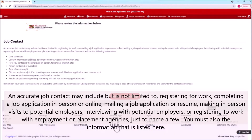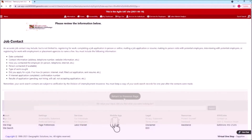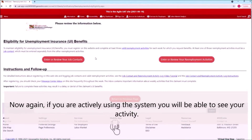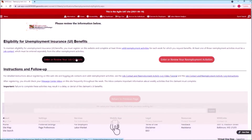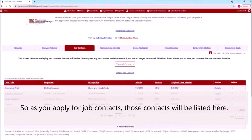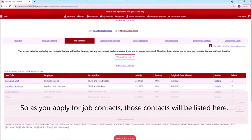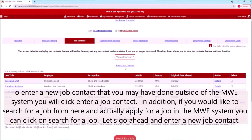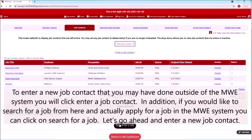You must also include the information listed here. If you are actively using the system, you will be able to see your activity. As you apply for job contacts, those contacts will be listed here. To enter a new job contact that you may have done outside of the MWE system, you will click 'Enter a Job Contact.' In addition, if you would like to search for a job and actually apply within the MWE system, you can click on 'Search for a Job.'